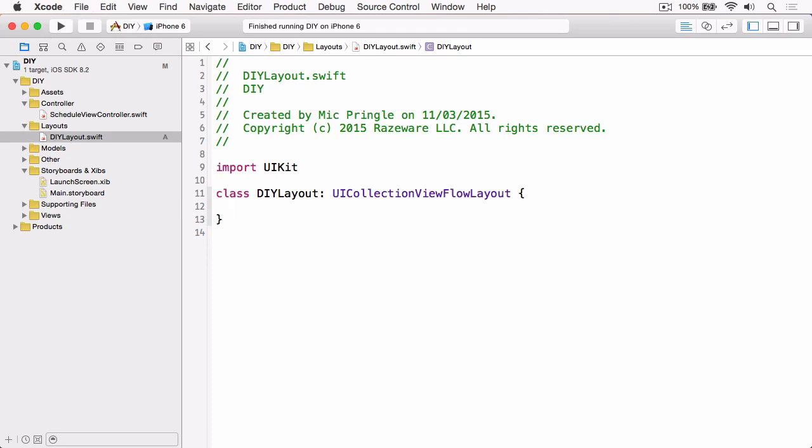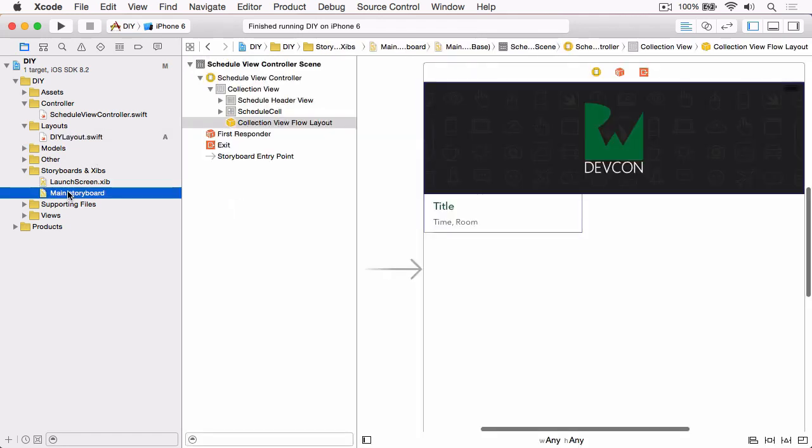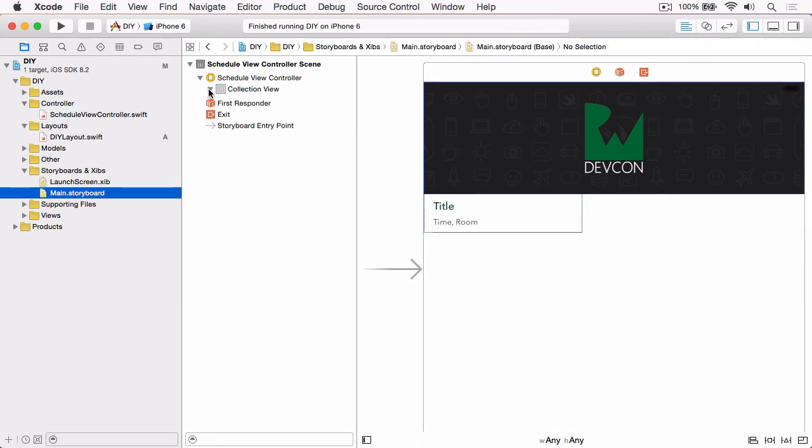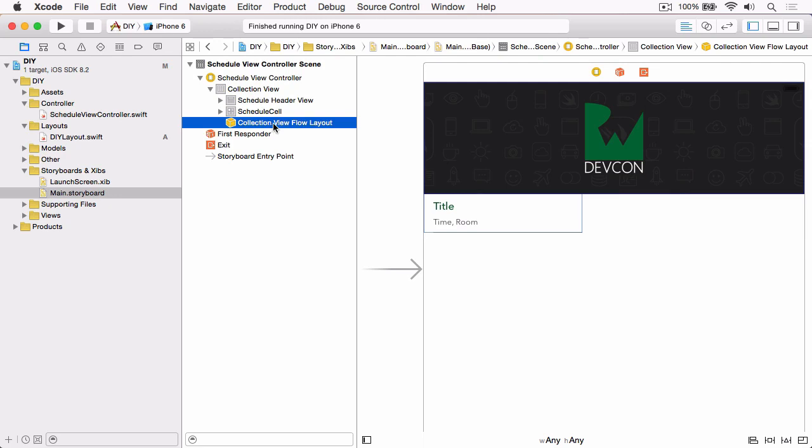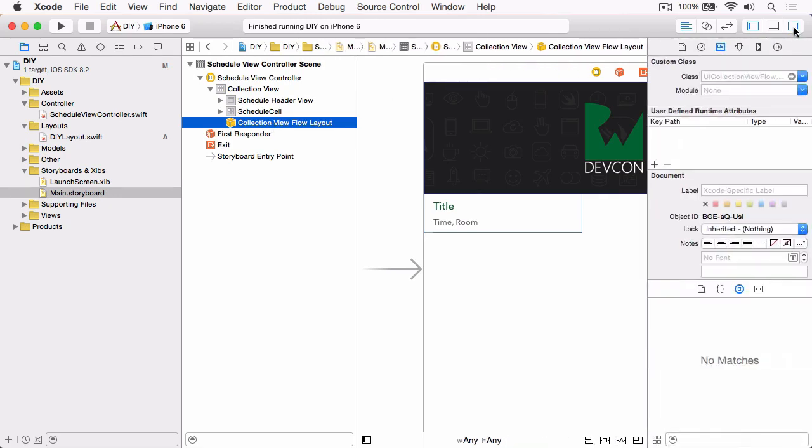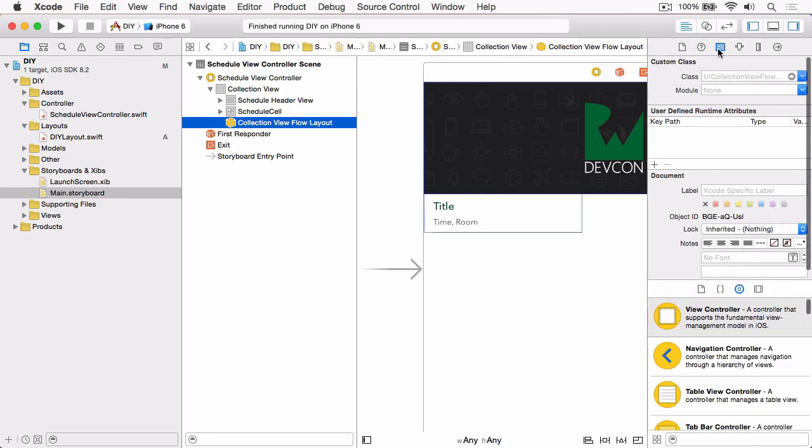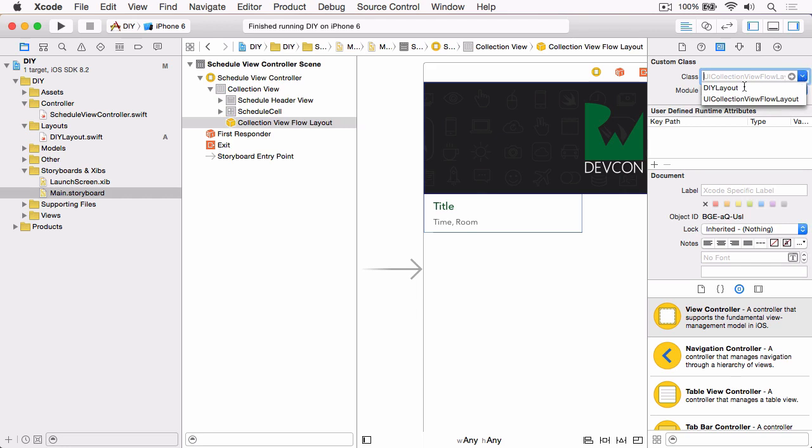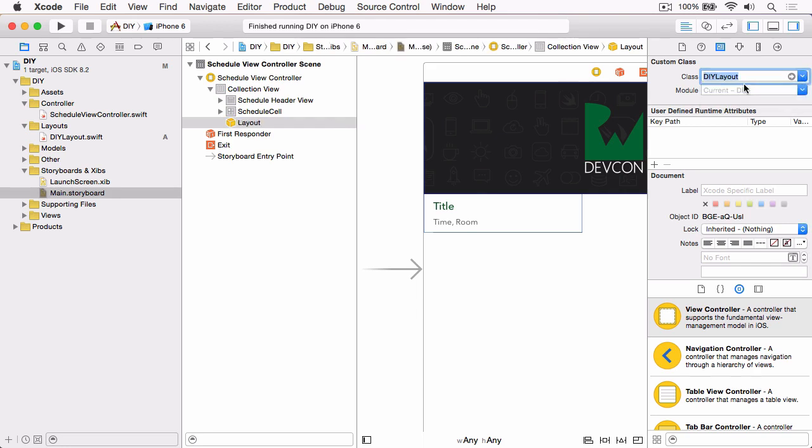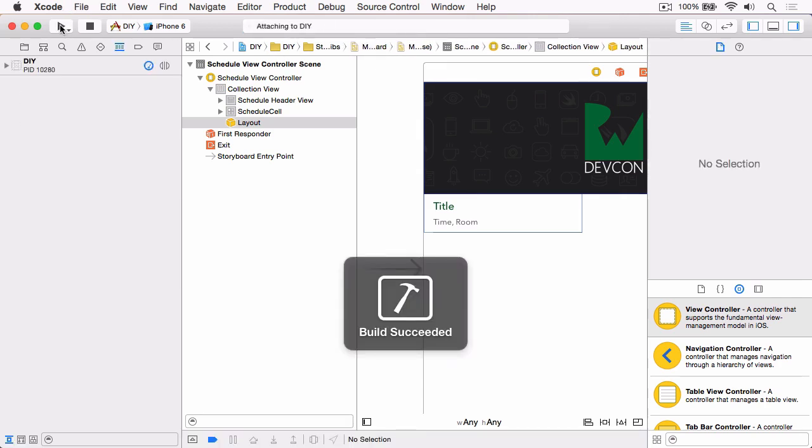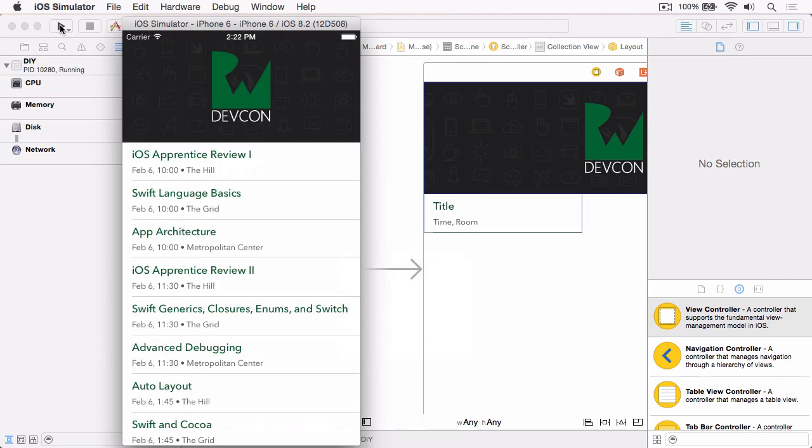Now we've done that, we need to tell our collection view to use our class rather than the stock class. Open main.storyboard and then in the document outline, make sure we've got the collection view open and find the collection view flow layout object. Open the inspector pane and then in the identity inspector, change class to DIYLayout class, which is our custom class. Just to make sure everything's still working as expected, we can do a quick build and run and see that nothing's changed, which is what we want.